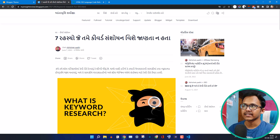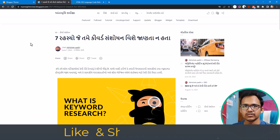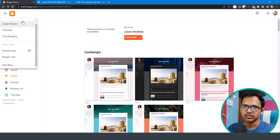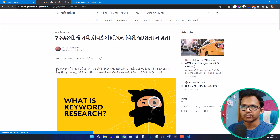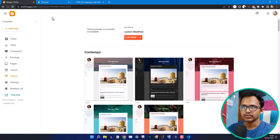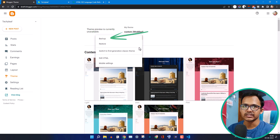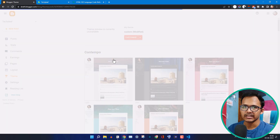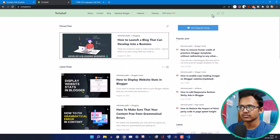Let me add this Google Translate button to my main website and show you how you can add it to yours as well. I'll switch to the Techleaf website and open the web page — as you can see, there is no translate button here. I'll go to the theme section and take a backup first, because if you are doing this on your live site, you should take a backup first.